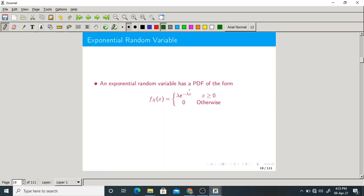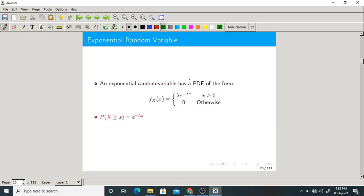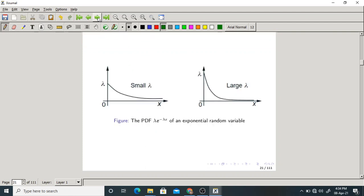This is another type of random variable called the exponential random variable. It is defined as lambda times e to the power of minus lambda x, when x is greater than or equal to 0, and 0 otherwise. Lambda is a positive parameter of this random variable. We have already proved that this is a legitimate PDF. The graphs of the PDF of the exponential random variable for small and large values of lambda were shown in the last class.